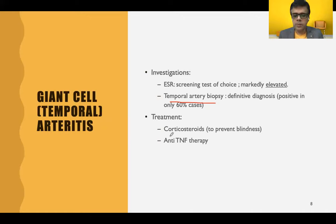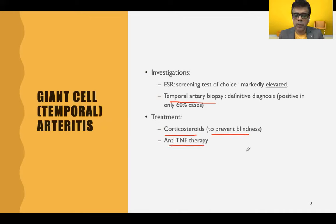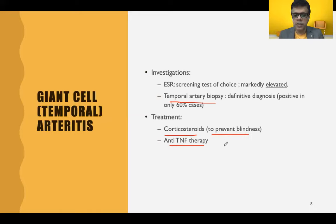The treatment strategy includes prompt administration of corticosteroids to prevent blindness. Anti-TNF therapy such as infliximab and more recently developed monoclonal antibodies against TNF also have a promising role in the treatment of temporal arteritis.